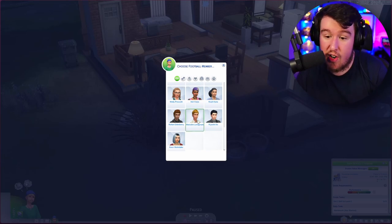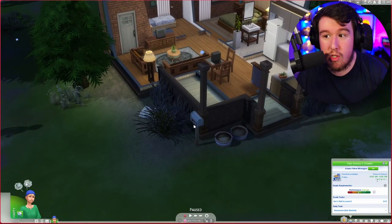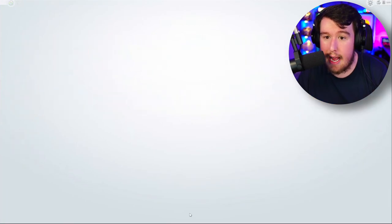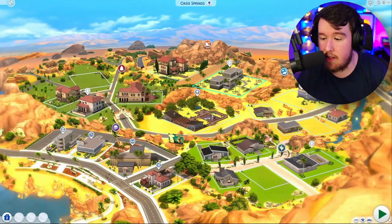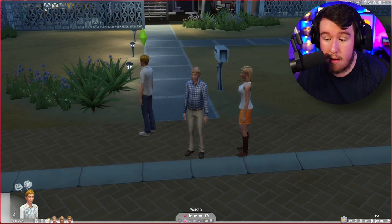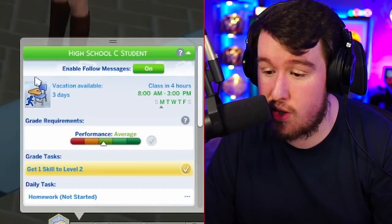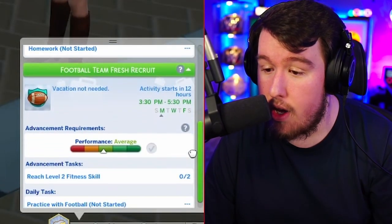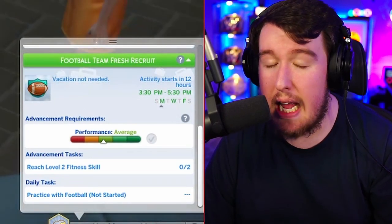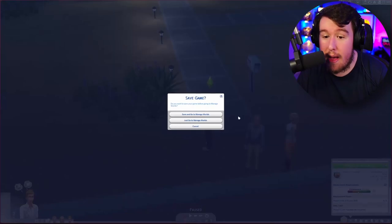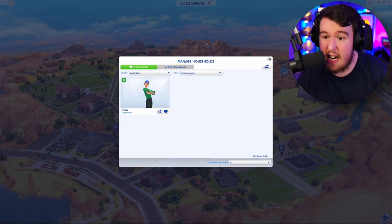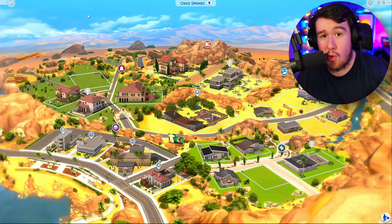So you're going to have to select somebody not already in football. For this video, I'm going to pick teenage Malcolm Landgrab. Because I've chosen Malcolm Landgrab, I'm going to head over to manage worlds, navigate to Malcolm Landgrab's household in Oasis Springs, and load him up. Here at the Landgrab household, if we navigate to Malcolm and head to the jobs category, you'll notice he's a high school C student, and if you scroll down, you'll see he's a football team fresh recruit at level one in the extracurricular activity, meaning the mod has worked as intended.